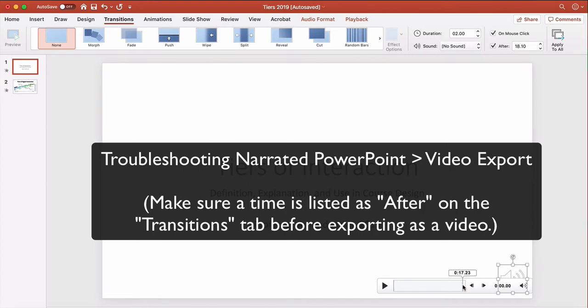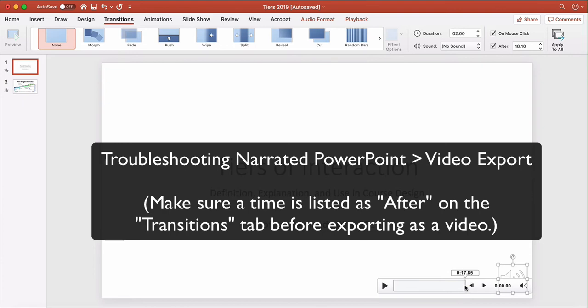I would suggest adding like a half a second onto that amount of time and putting that number here in the box. So like I'm seeing here 17.85, I would round that up. I think the original number here was like 17.9. If I was doing it manually, I'd round up to like 18.10 seconds or 18.20, just to give you a little bit of extra wiggle room. It's going to be better to have like an extra half a second of silence rather than cutting something off.